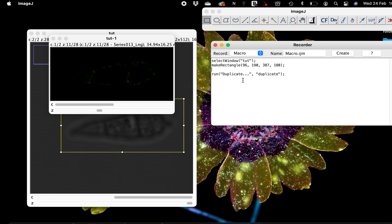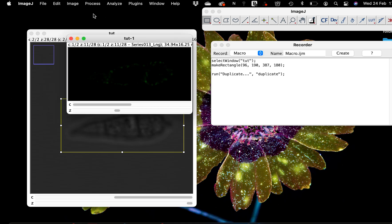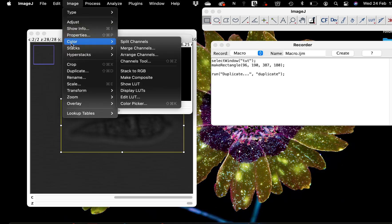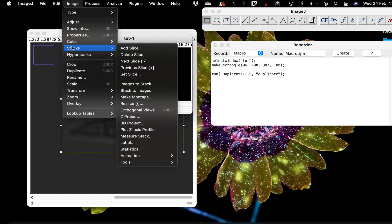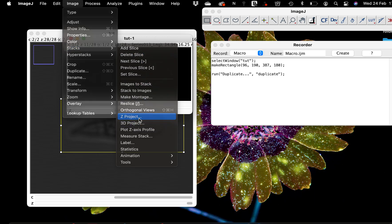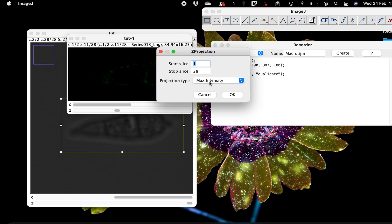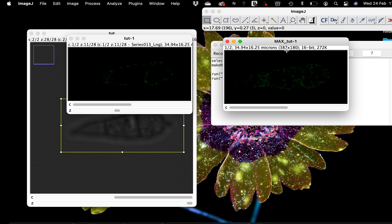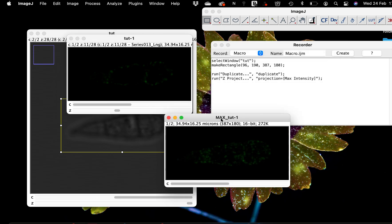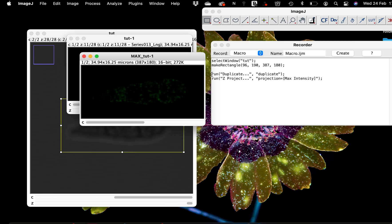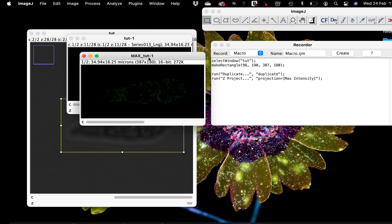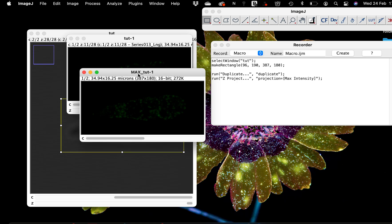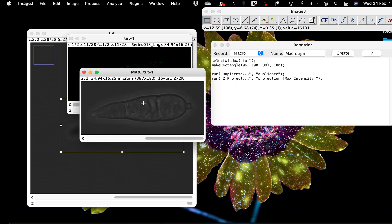Now that I want to make a Z-stack, I go to Image, Stacks, Z Project and make a maximum projection. Look at that, the command of what I just, or the long clicking I did has been written into a single line command.